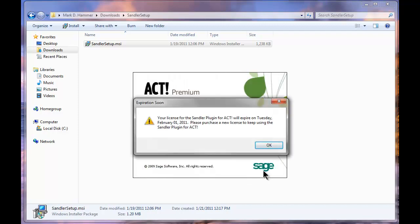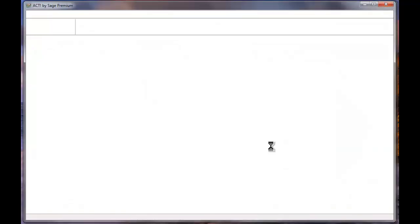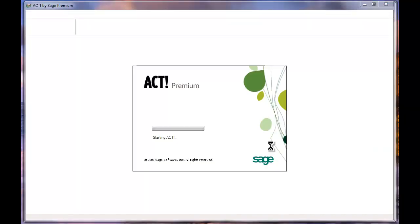It will then tell you if your license is going to expire soon. You can see that my license is actually going to expire on February 1, 2011. This is a yearly subscription that we're purchasing for the use of the Sandler technology. And this is just a reminder.